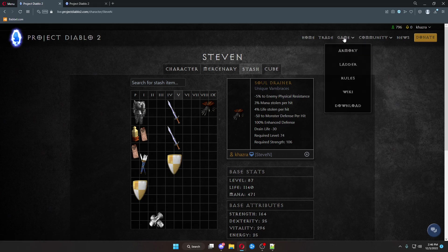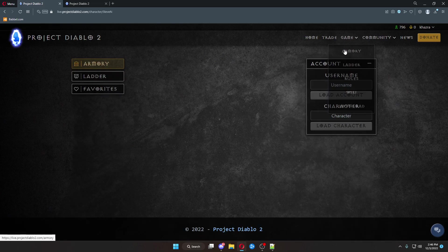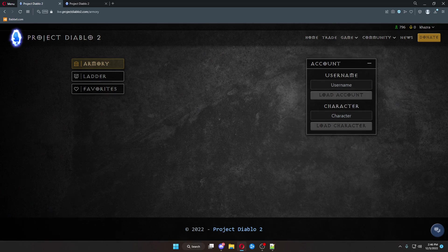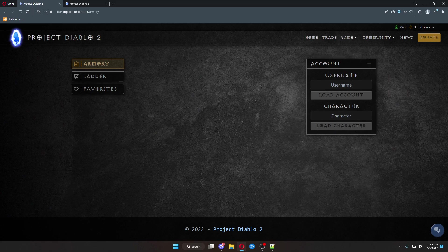Back over here at the Armory, if you know somebody else's name, you can load up their account name or character name. And you can look and see what kind of gear they've got on their characters.